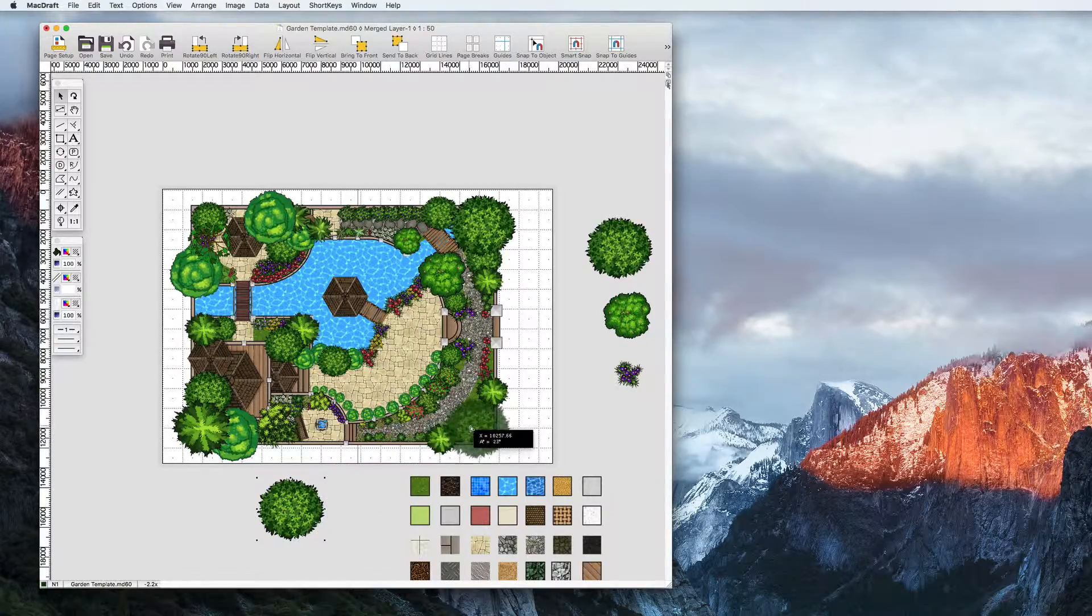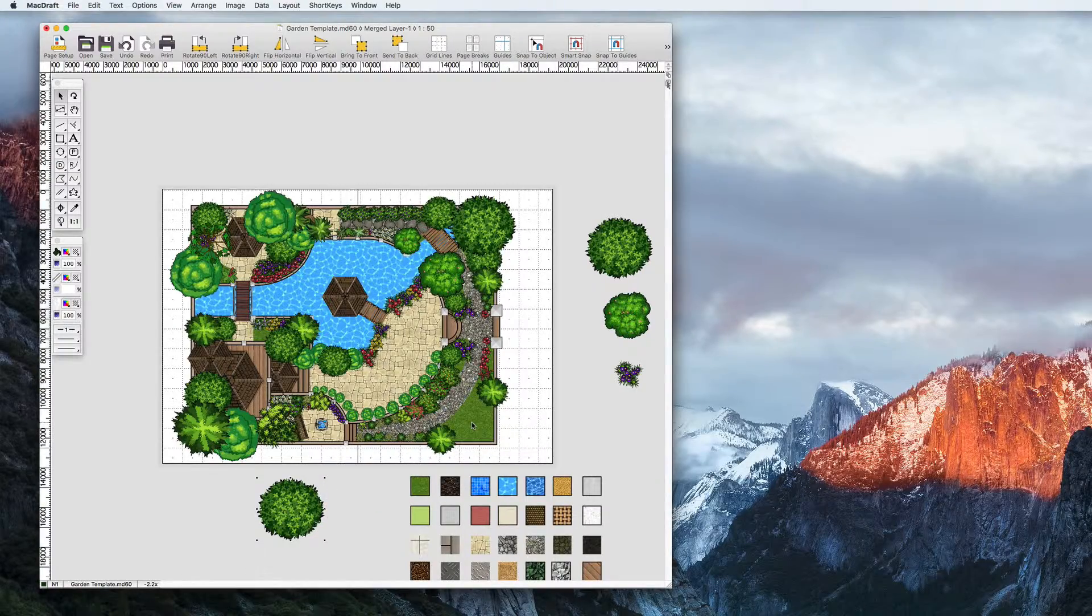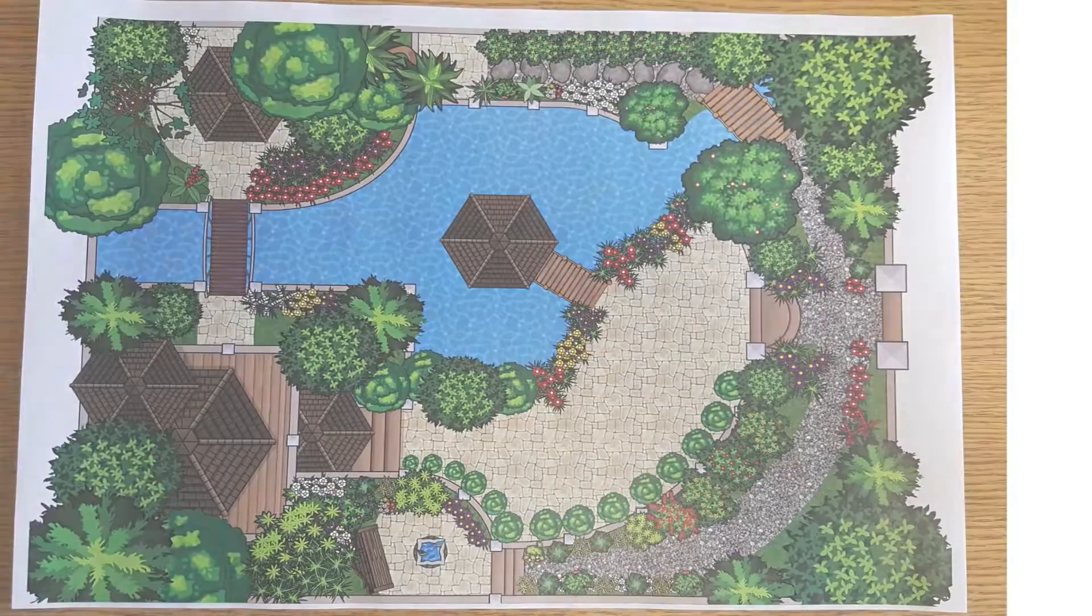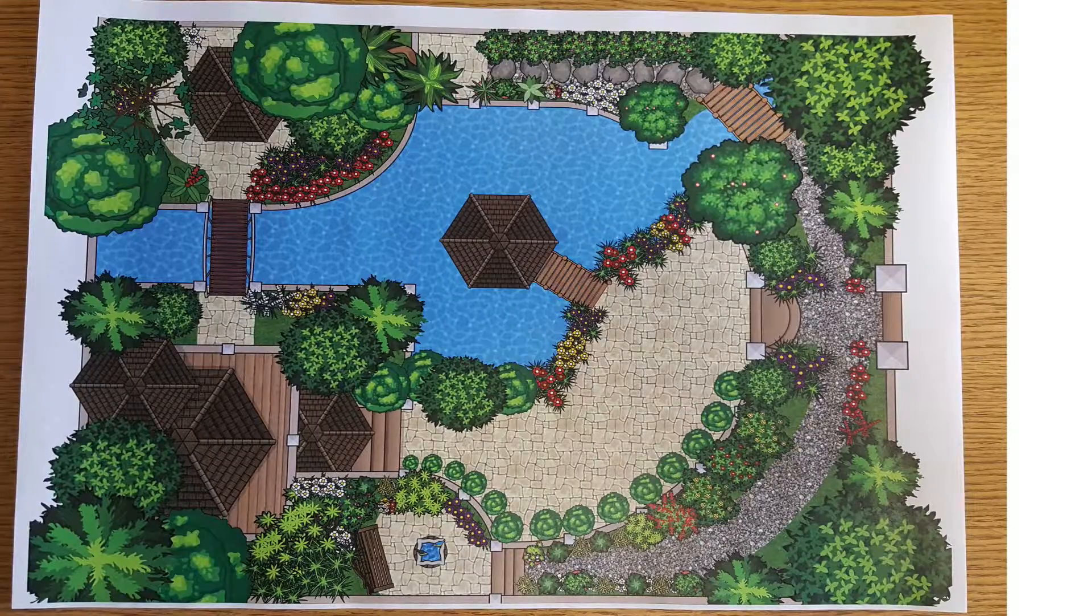Should you want to print your document, rest assured that MacDraft will not include any objects in the dead zone. Only data on the pages will be printed.